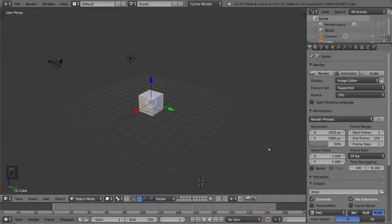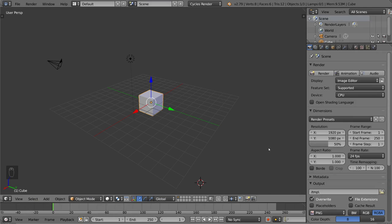Of course there's also the more primitive object rigging where you don't even use an armature but rather use a bunch of different constraints and stuff like that where you can make one object drive another object's movement. That's also considered rigging even if you don't use a rig. So we're going to talk about that in this video.